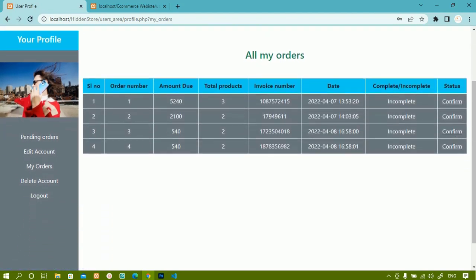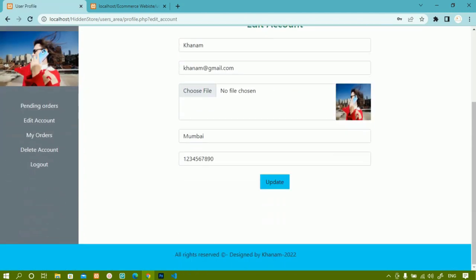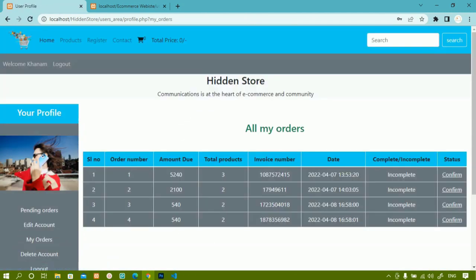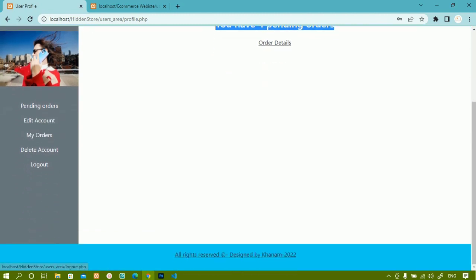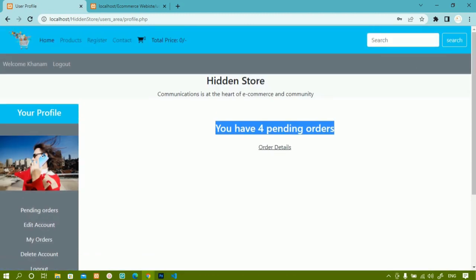When we click on the dashboard sections, we are going to see how the user can view all the data they have confirmed — we are having pending orders, editing account, my orders, and whatever is related to the user. First we are going to do the basic setup — how to create this user profile page — and then after that we are going to write the PHP code.